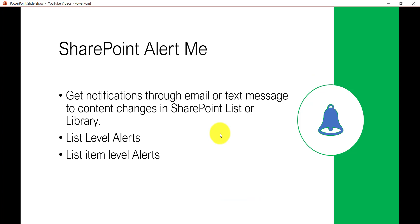SharePoint alerts are notifications that you will get through email or text messages about content changes in a SharePoint list or library. Content changes include someone adding an item to a list or library, uploading files, modifying properties, modifying any item, or deleting any item — you will get a notification for every change.